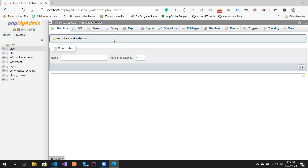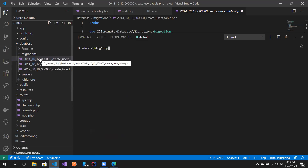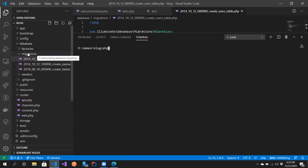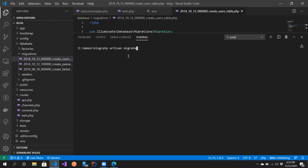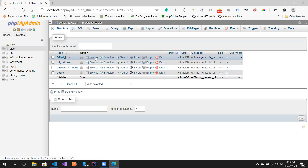Currently the database has no tables at all. We could create them manually, but that's not how we do it in Laravel. Instead, we use migrations. Migration means inserting the tables we've defined in the migrations folder into our database. The command for that is `php artisan migrate`, which takes all the tables in the project and puts them into our database.